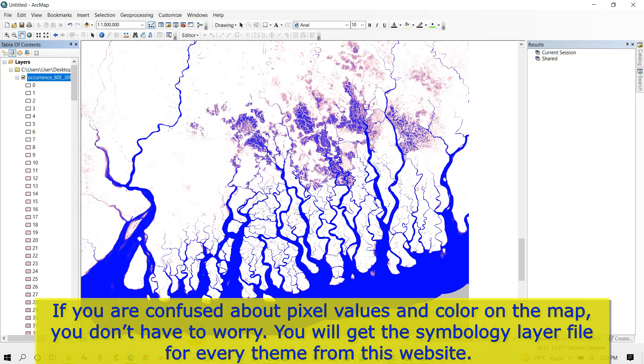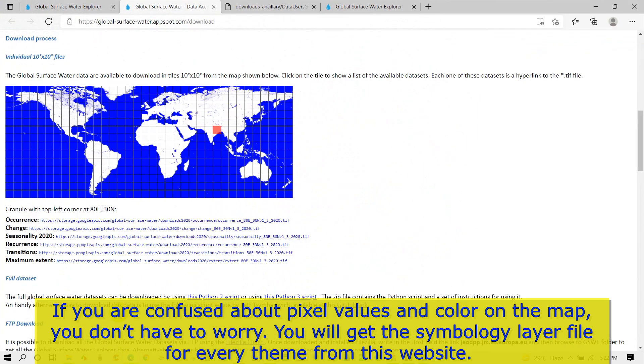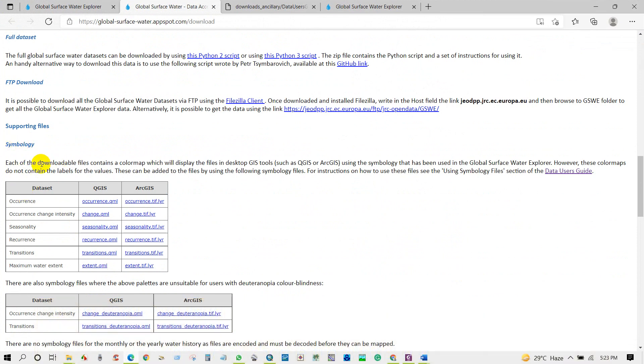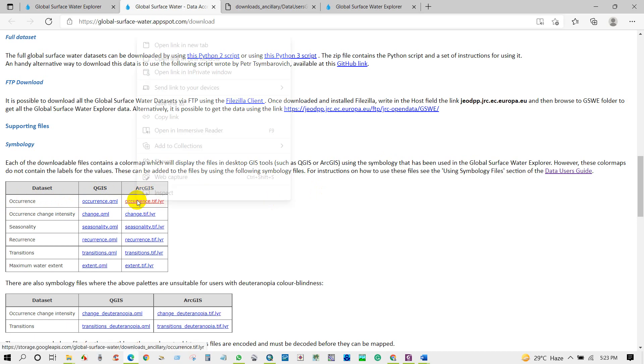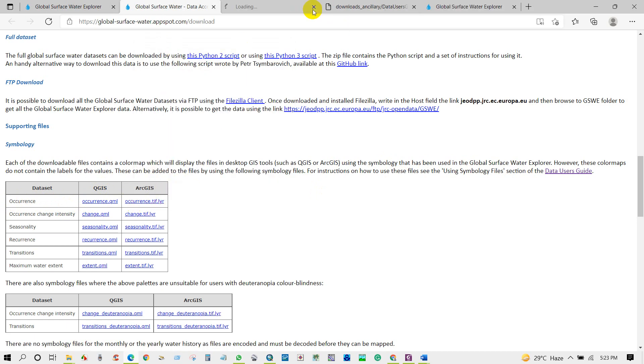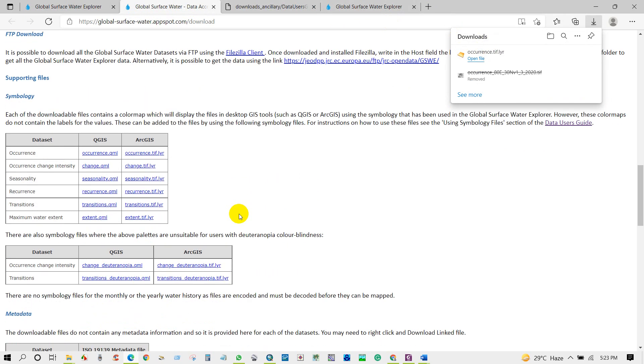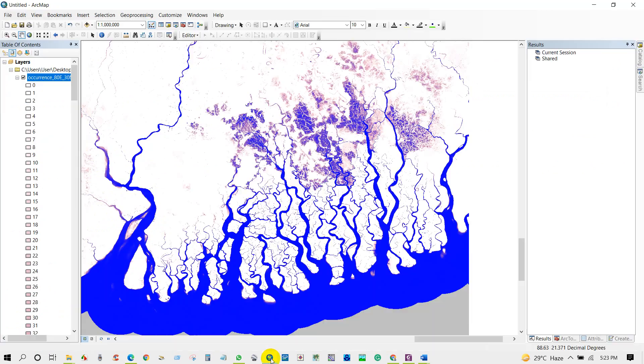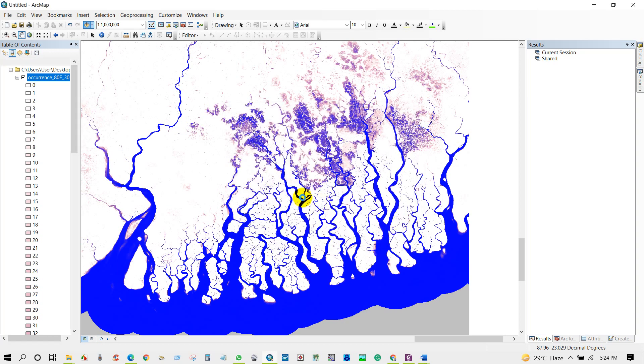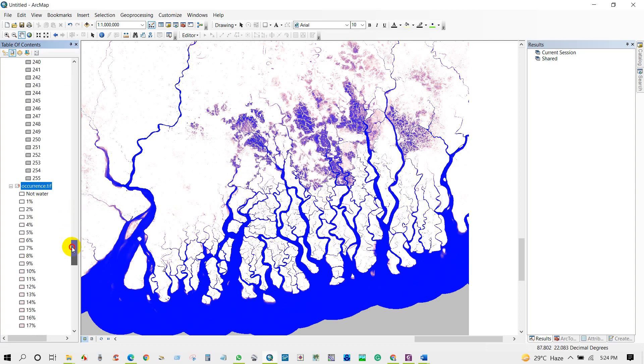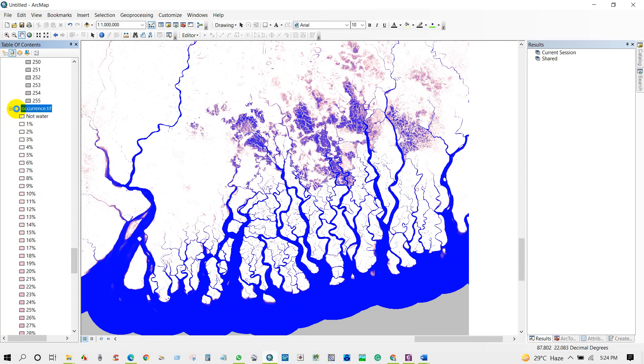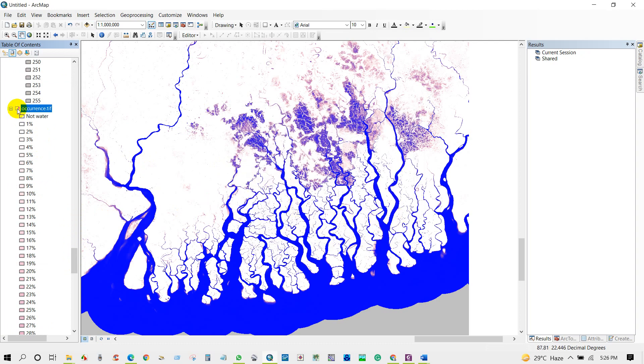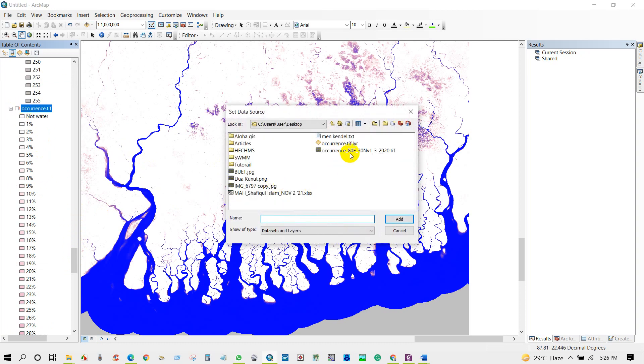As I already described the data type, you can find here symbology. Symbology from here for QGIS or ArcGIS. Each of the downloadable files contains a color map which will display the files in desktop GIS tools for QGIS and or ArcGIS using the symbology that has been used in the Global Surface Water Explorer. I have downloaded this file and we'll add in our map. How to use the symbology layer: just add layer file into ArcMap.